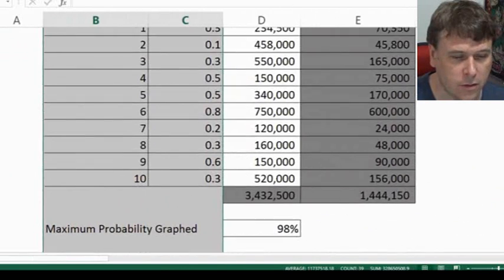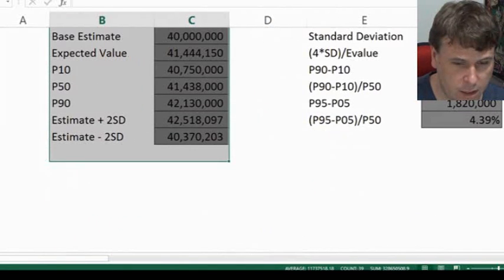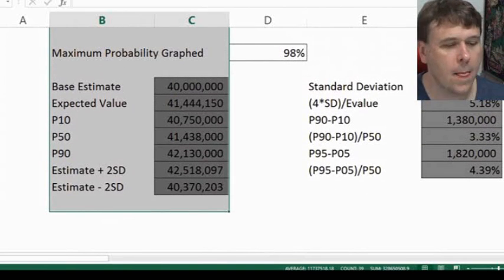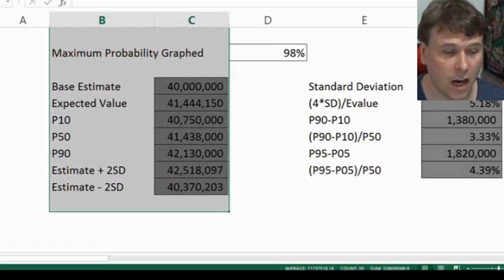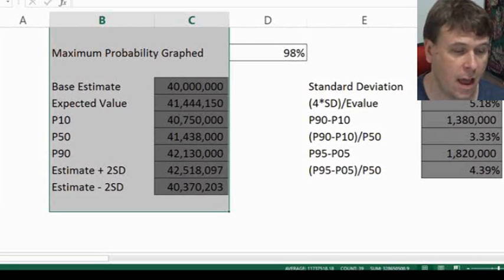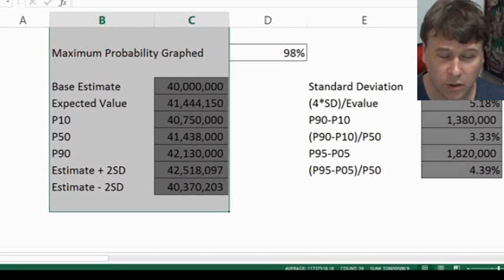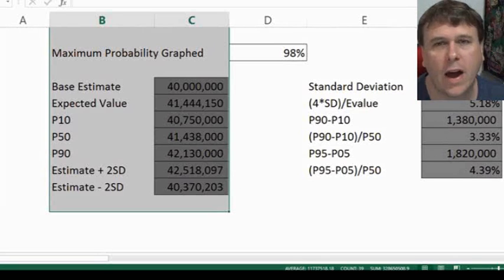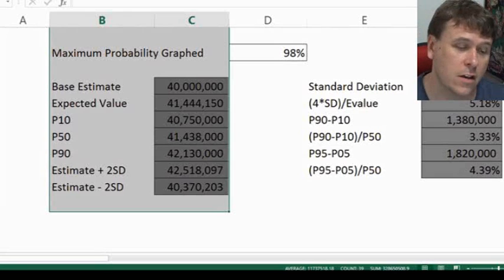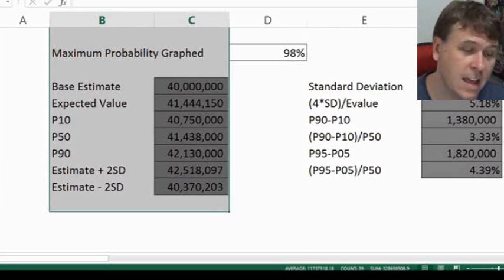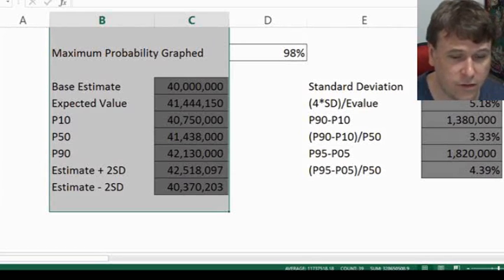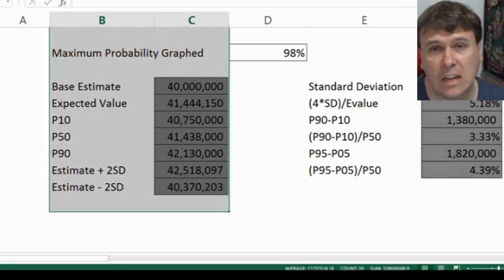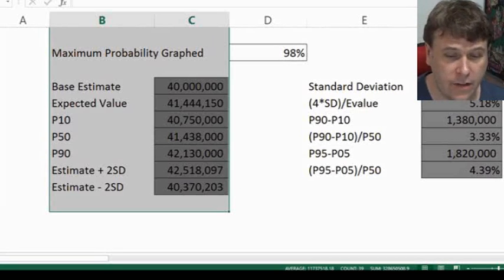Here we've got some more results that go into a little bit more detail. We've got our base estimate, as well as your expected value, and also your P10, P50, and P90 values. The P50 and the expected value are very similar because it's not skewed either way. We've also got your differences between your P10 and your P50 for a little bit more information, as well as your standard deviation.